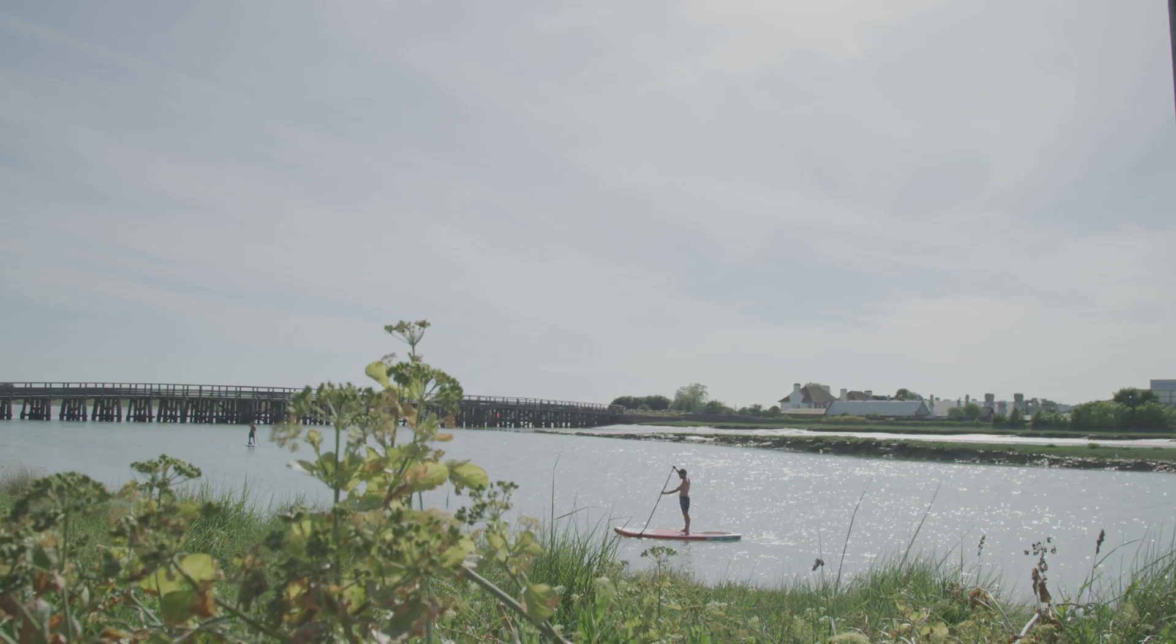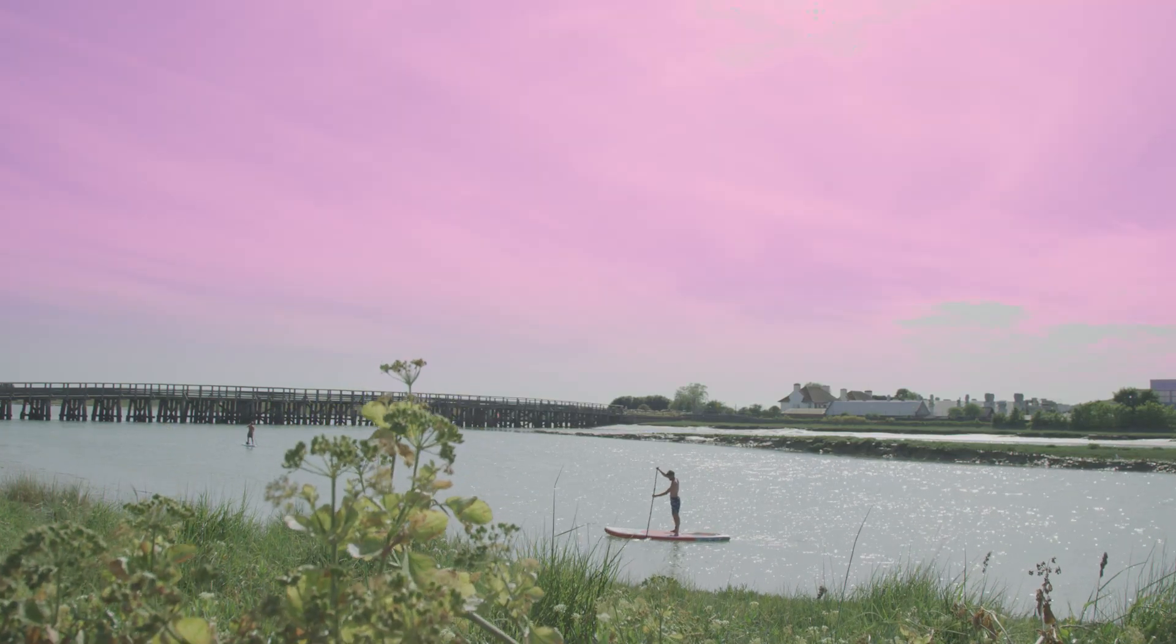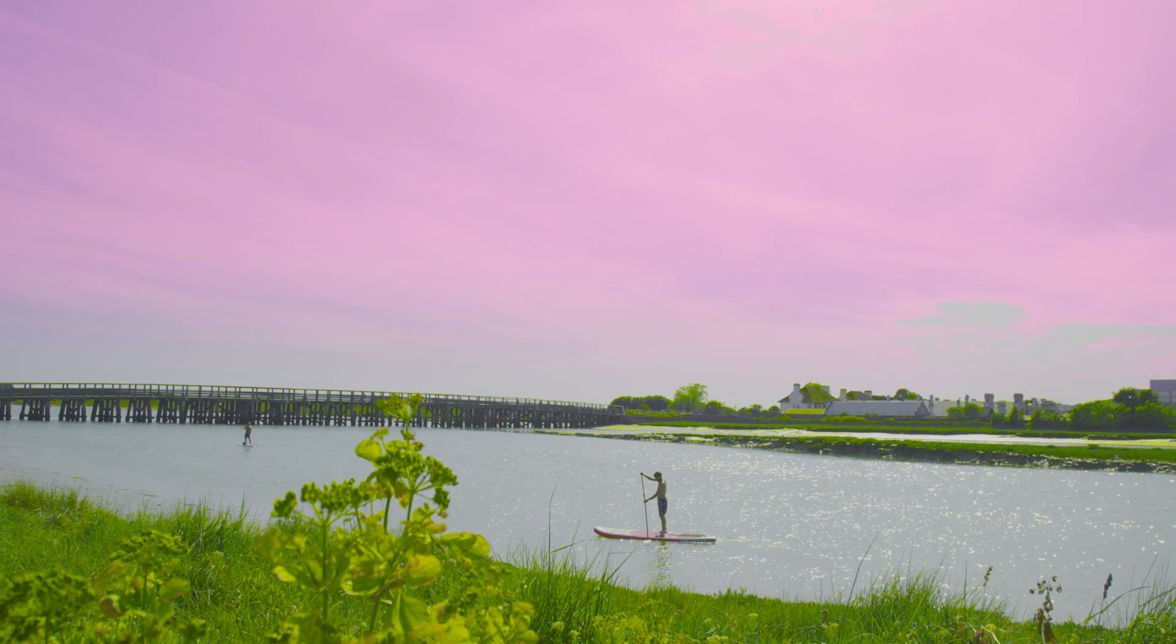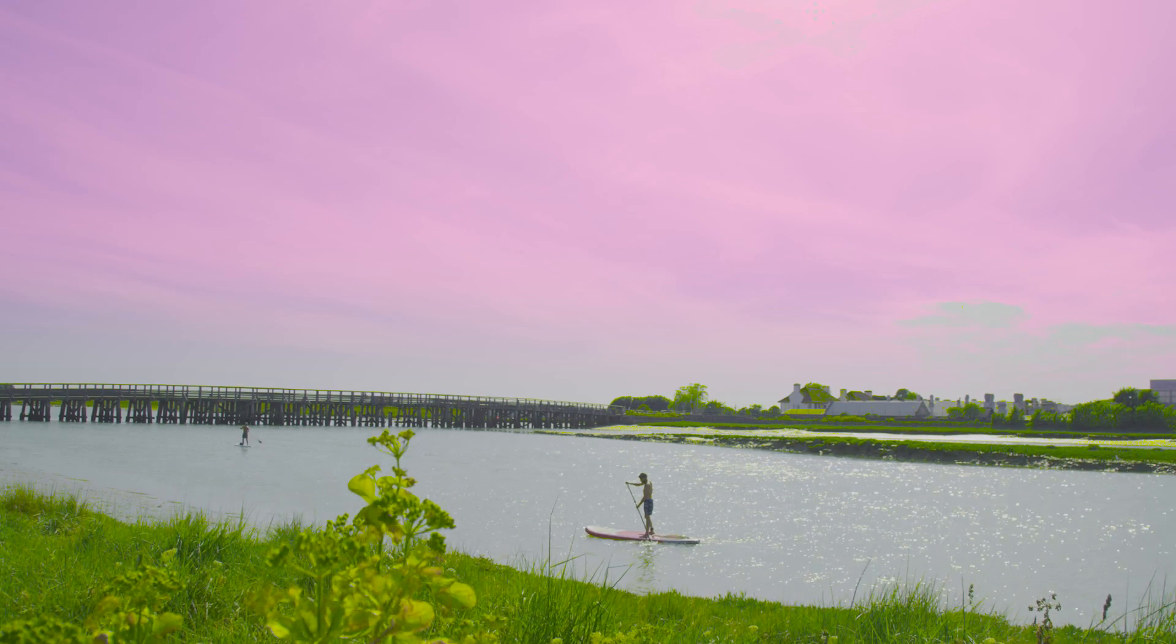In this video, I'm going to show you how to use the Lumetri Color inside of Adobe Premiere Pro to color grade specific colors within your frame. So let's get into it.